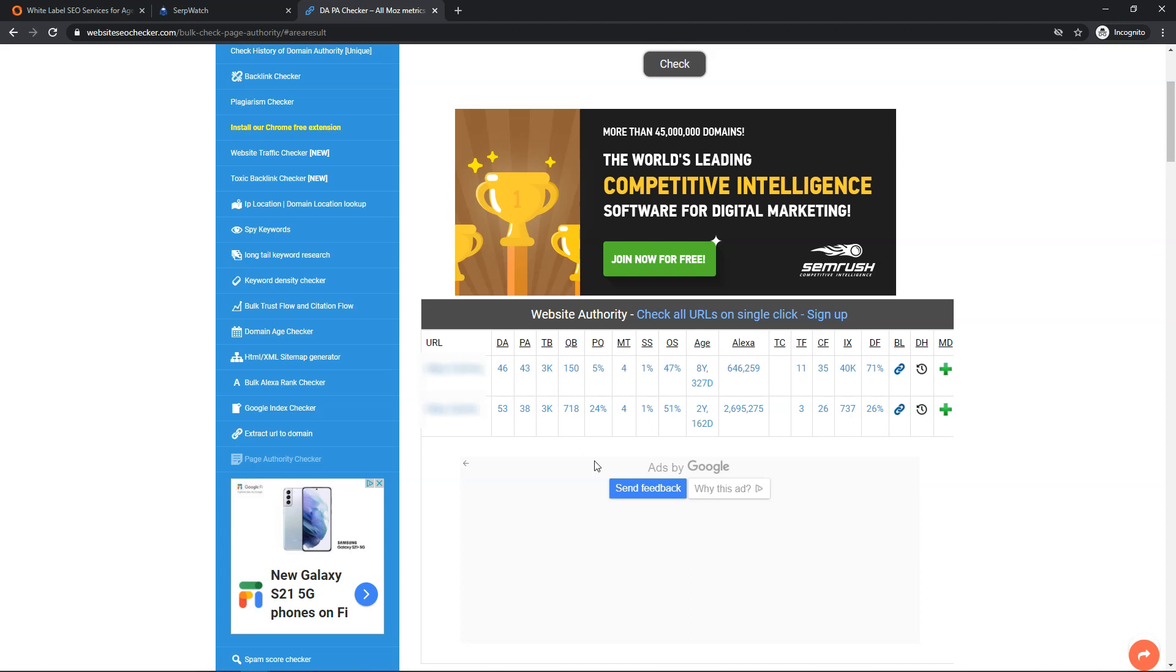If you've ever dealt with having spammy backlinks on a website, you can really just throw off the whole rankings altogether. So the fact that they're linking to these ones with these low spam scores and then you have high domain authority, high page authority. To get a 46 DA or 53 DA backlink is not easy to do.